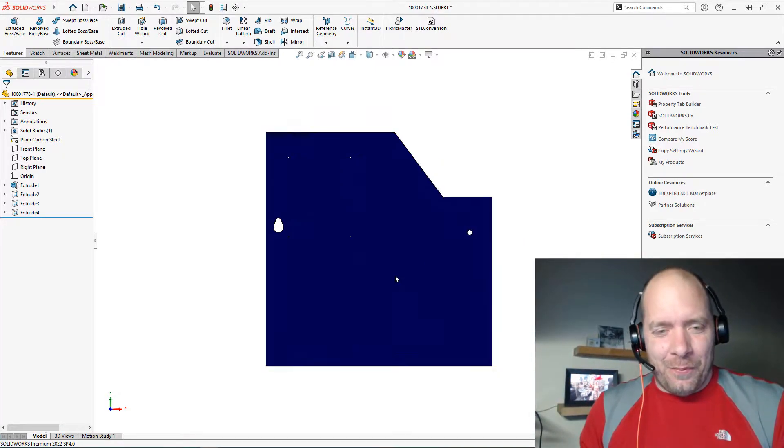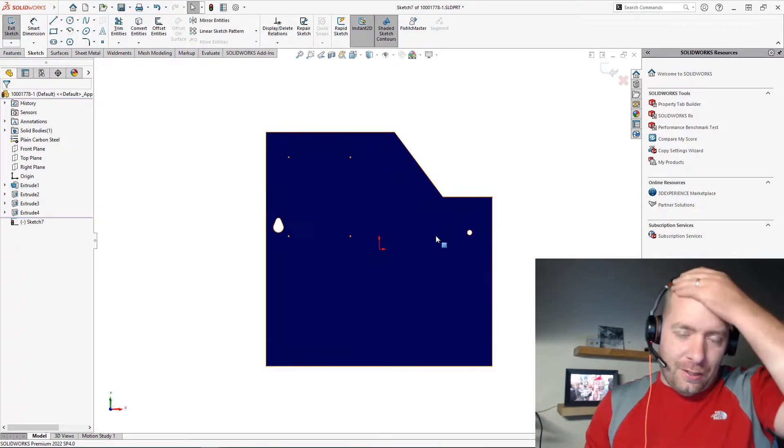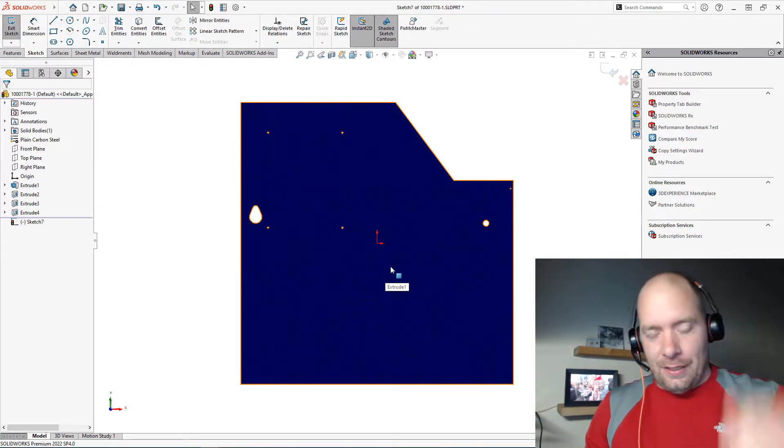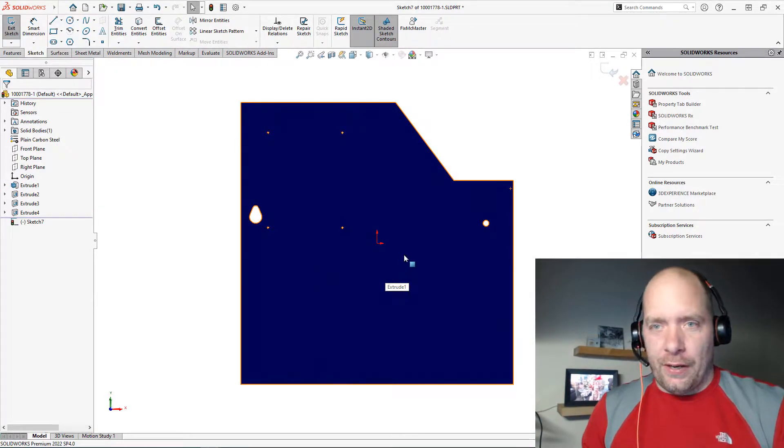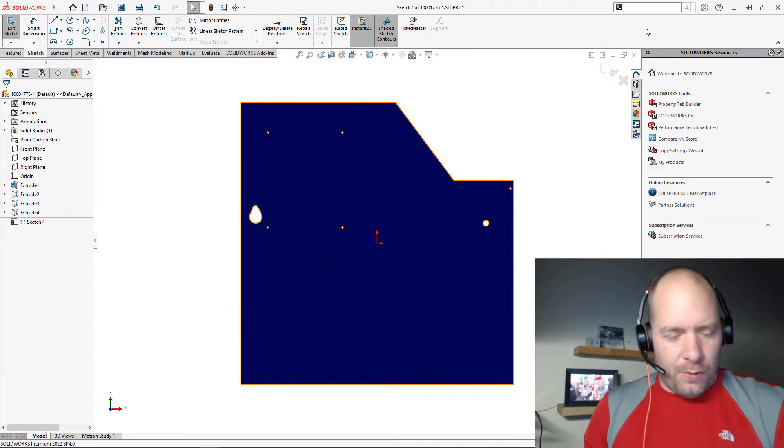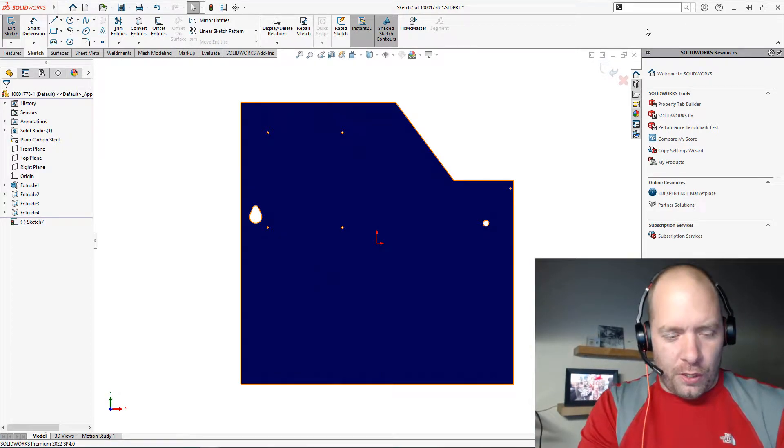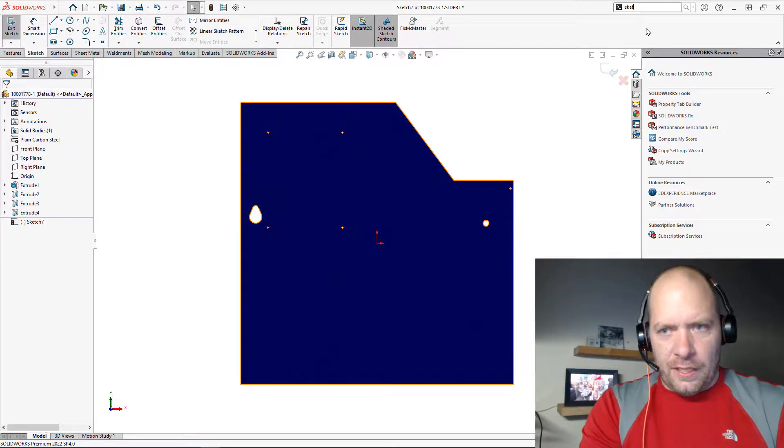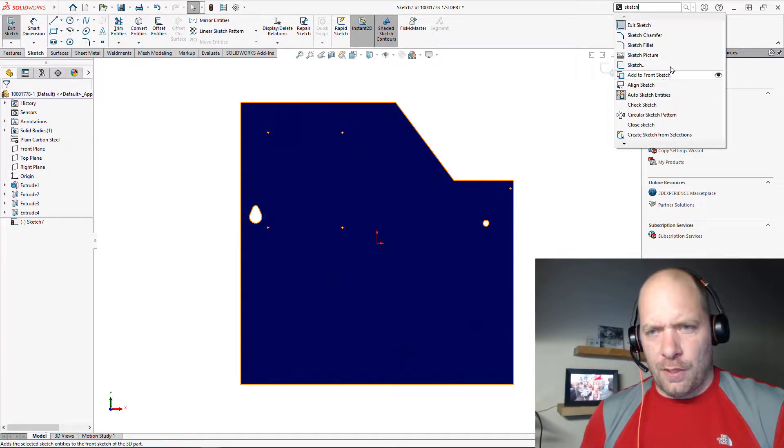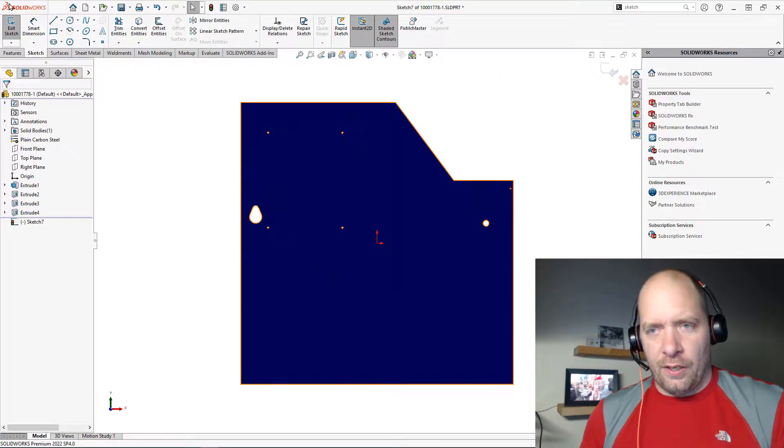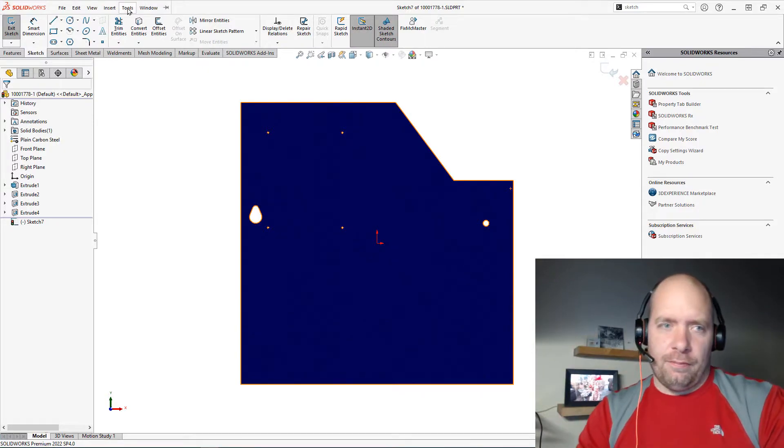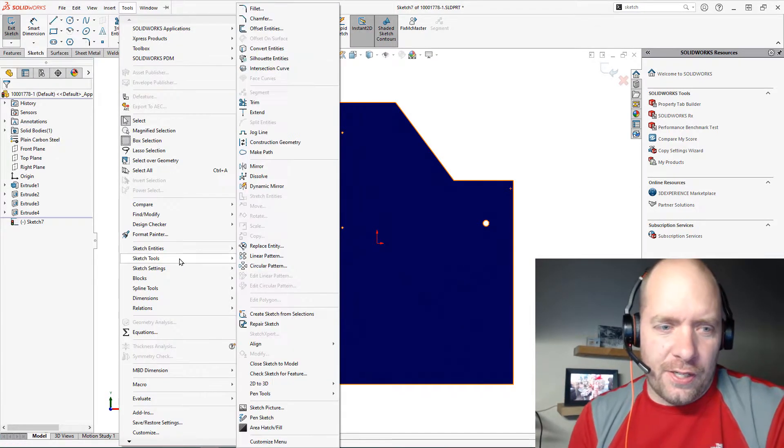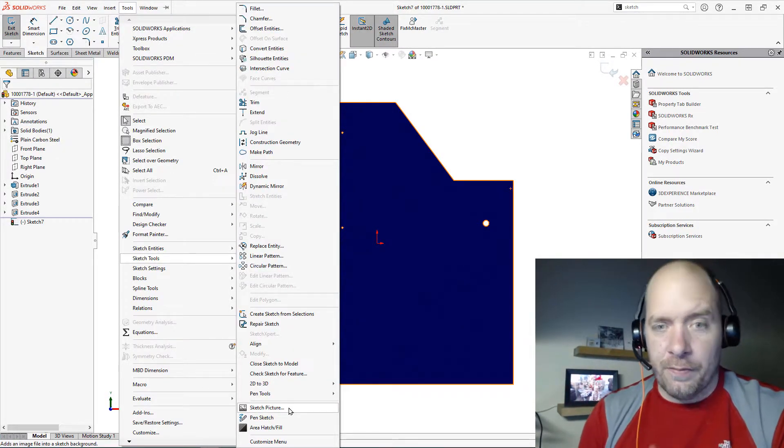So one of my favorite things in SOLIDWORKS that was added a few years ago now was the command search. We could use the command search, we could look for a feature like Sketch Picture. I could find Sketch Picture, hit the little eyeball here, and it would take me down the million layers it is to actually find that feature.